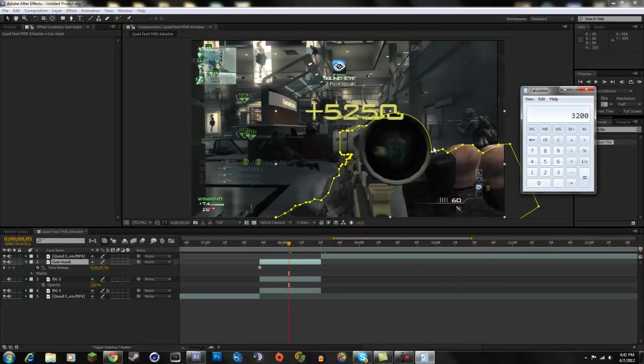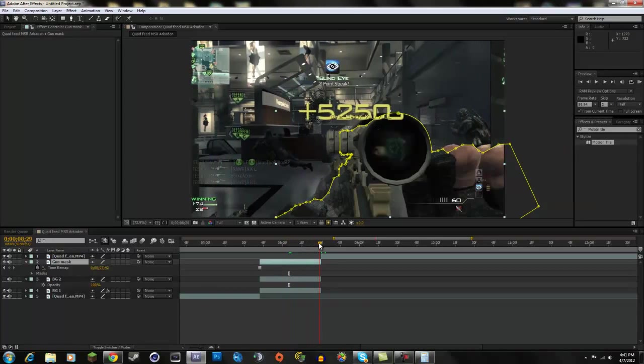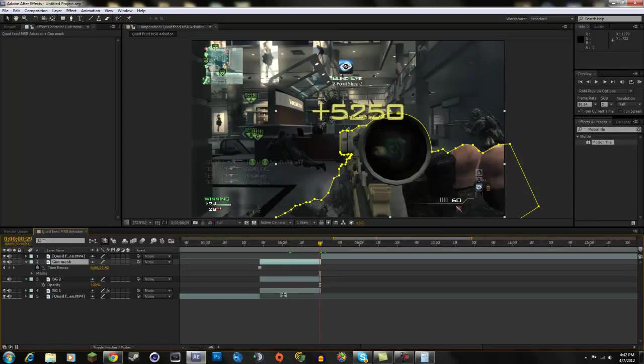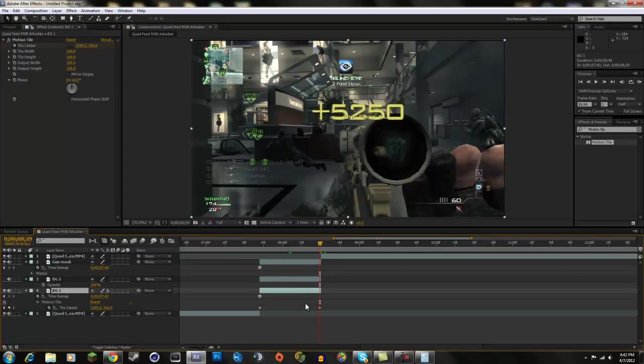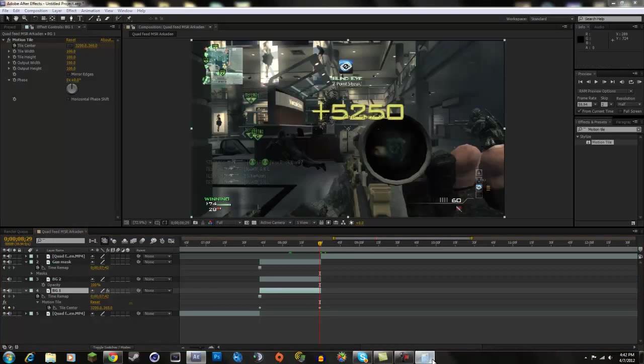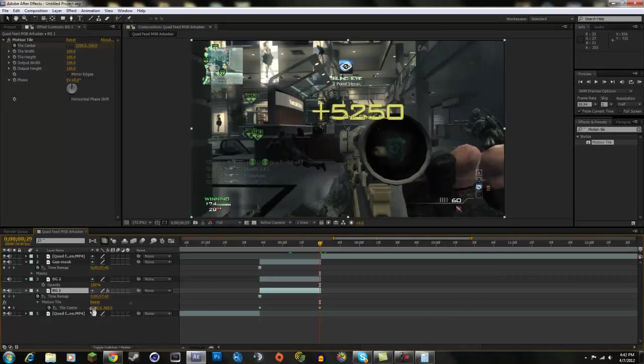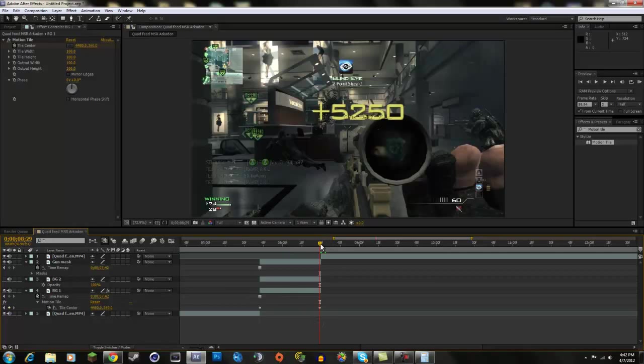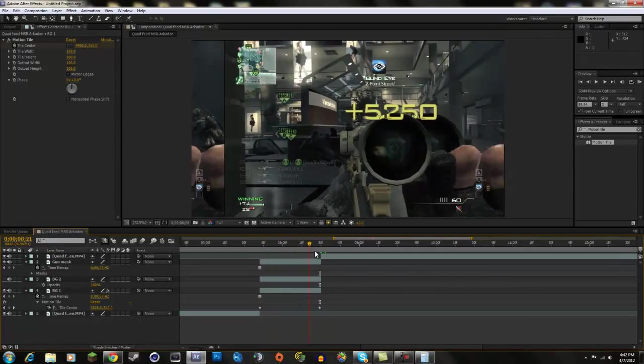So we can even make it a bigger number. We could do 640 times 7, which is 4,480. So we can go to the end and go back to where we did the tile center and click U to go to the keyframes that have been placed on this layer and change that to 4,480. So it's going to go by pretty quick.